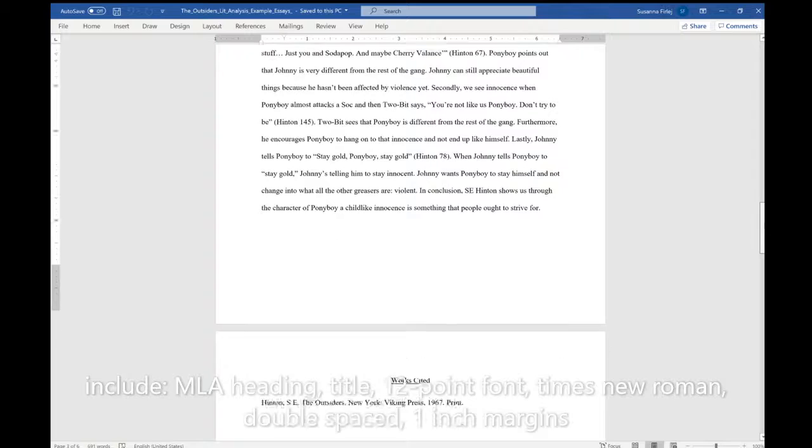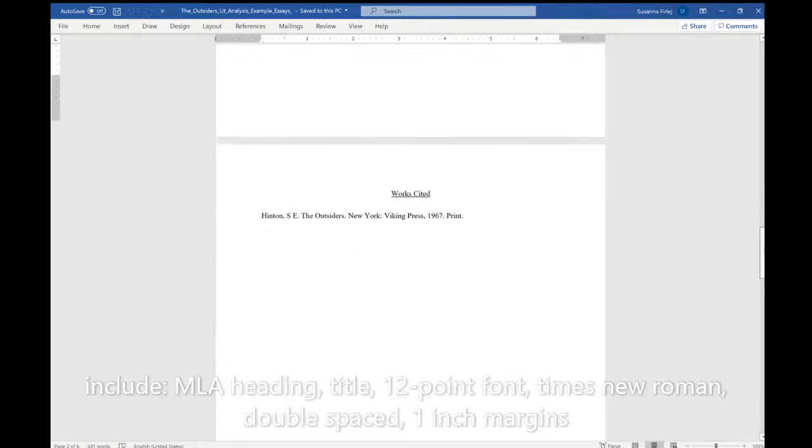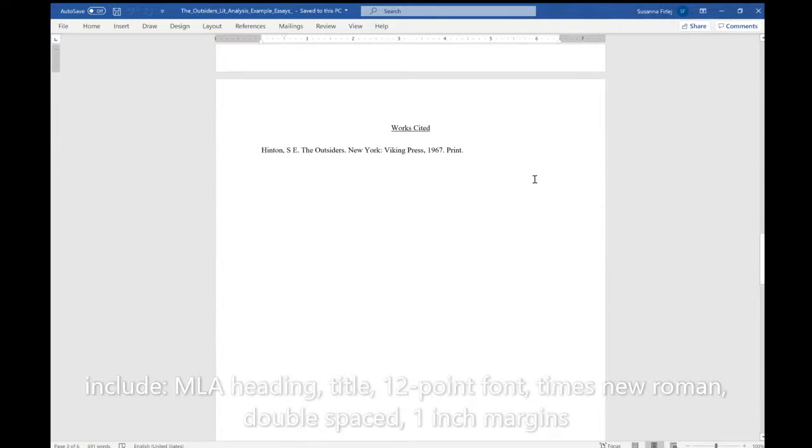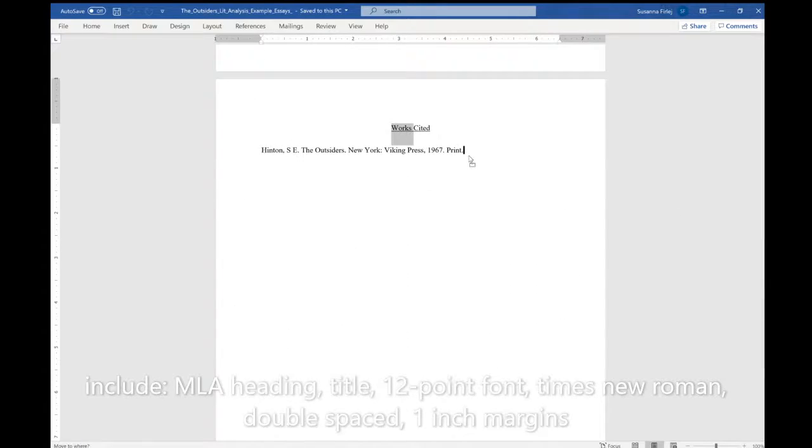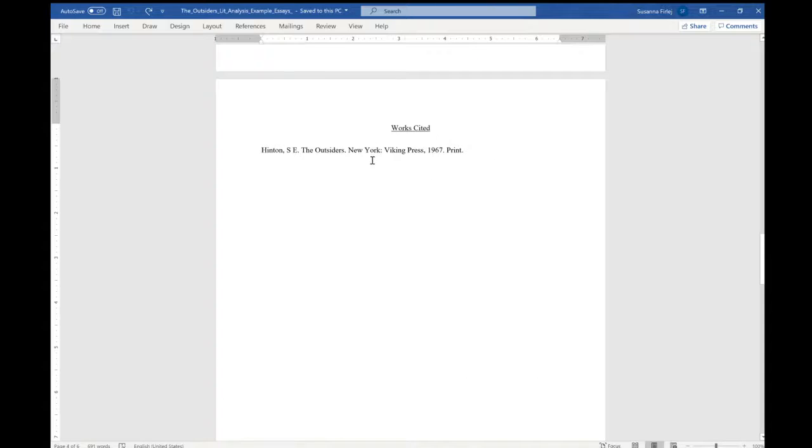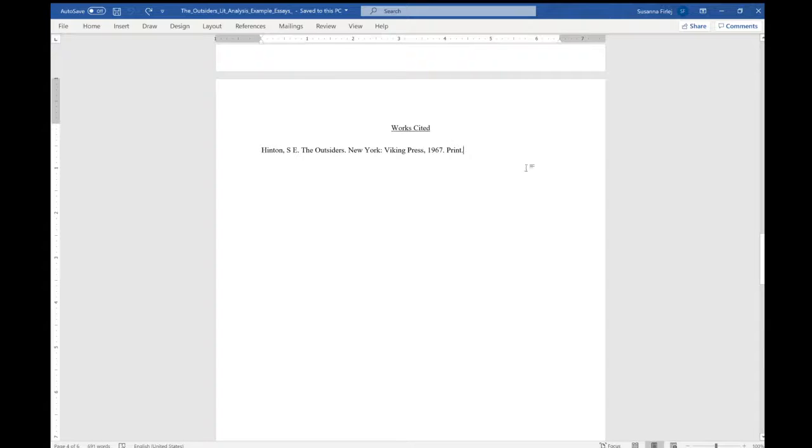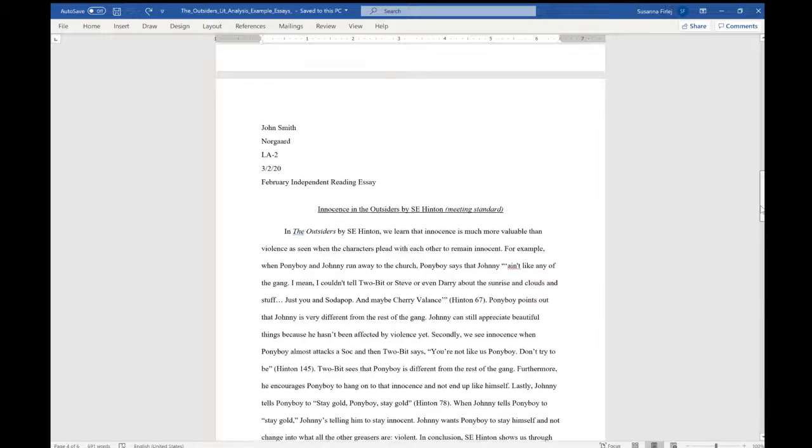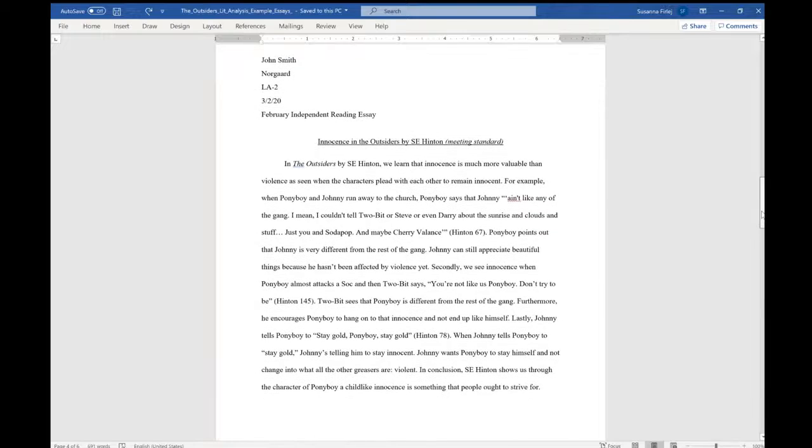If you want, you may choose to add a Works Cited page to the bottom, to the other side of your essay. This is good practice for high school when you will need to do this every single time. So that's what the final might look like.